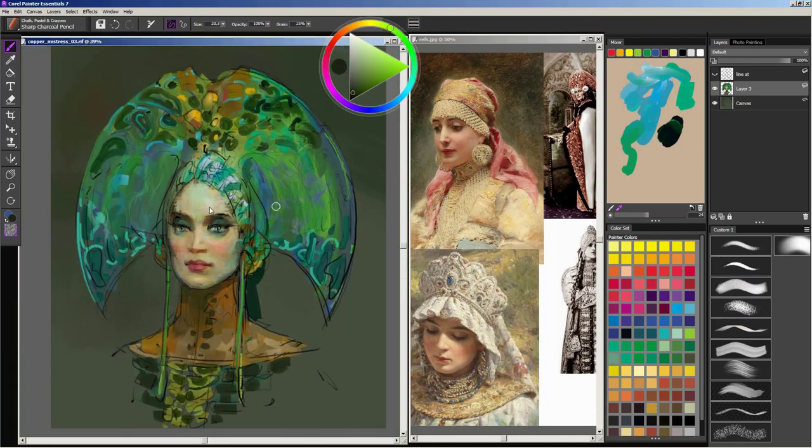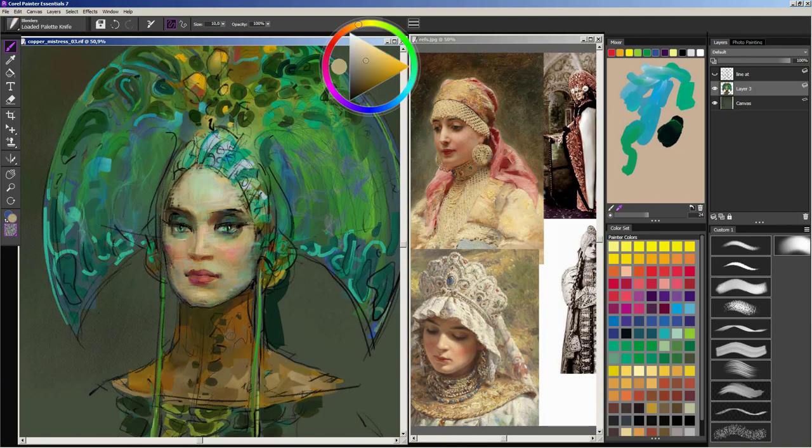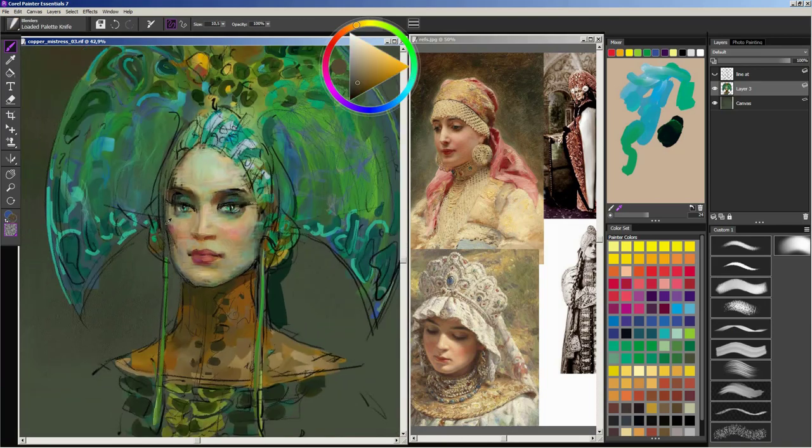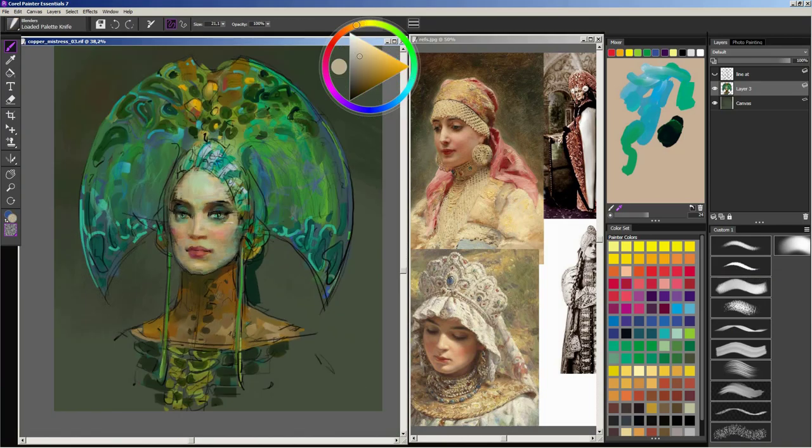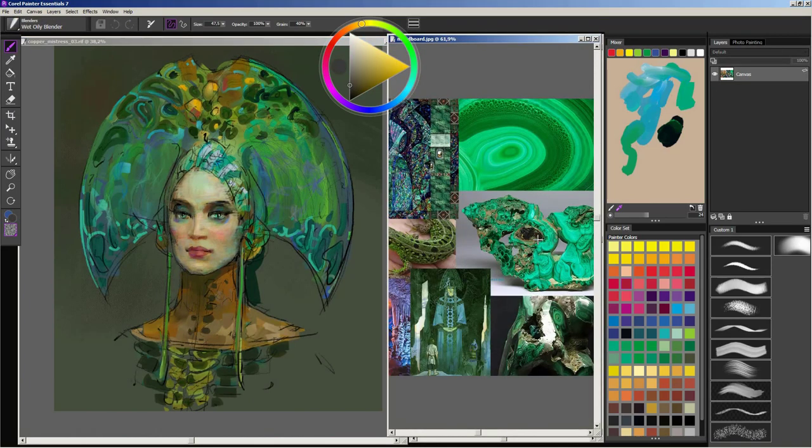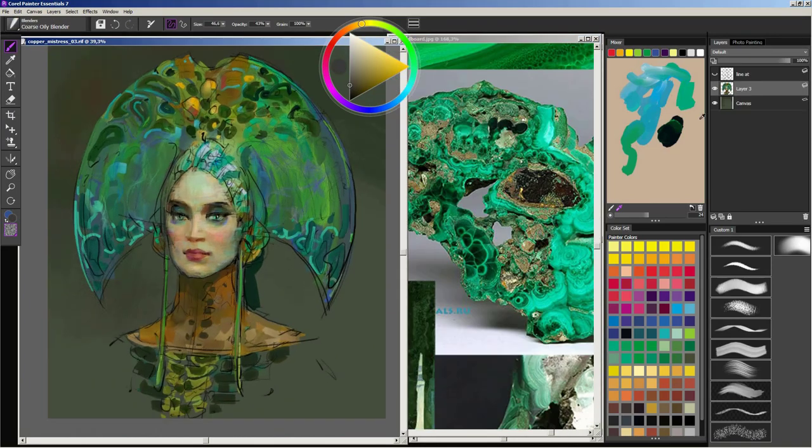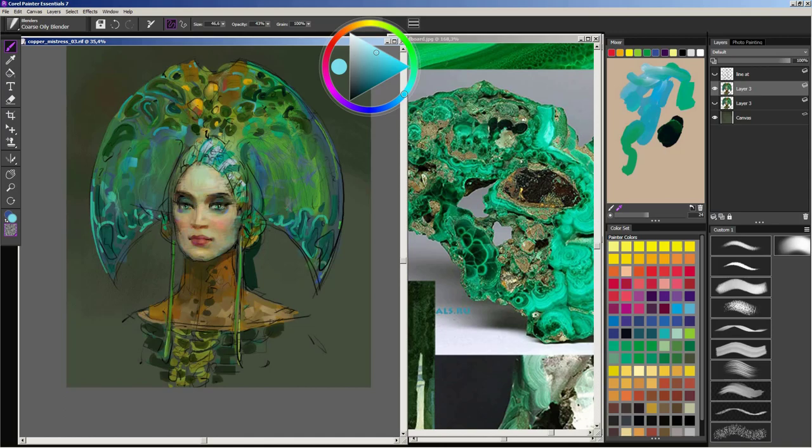When painting details, it is important to see how they come together in context of the whole image. So I zoom in and out often to control that.